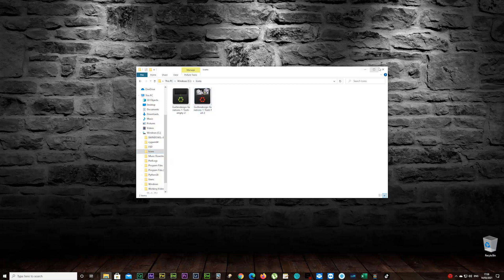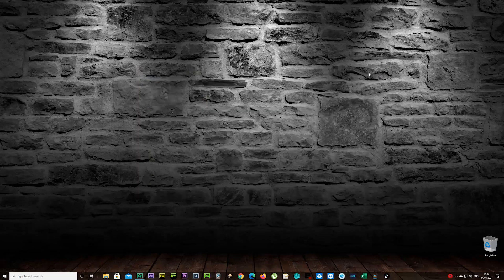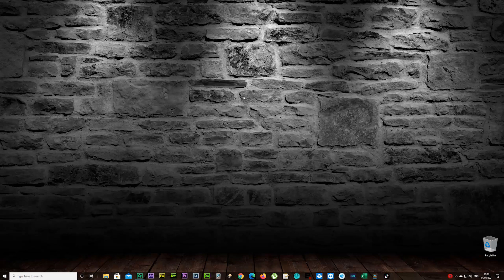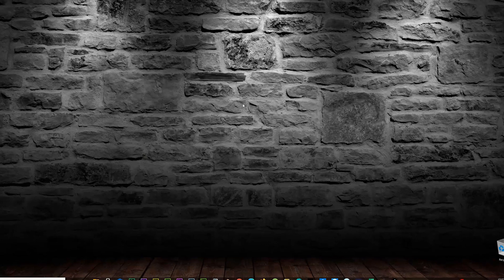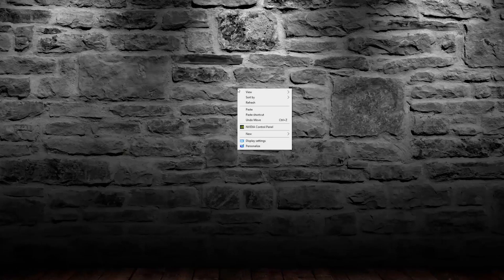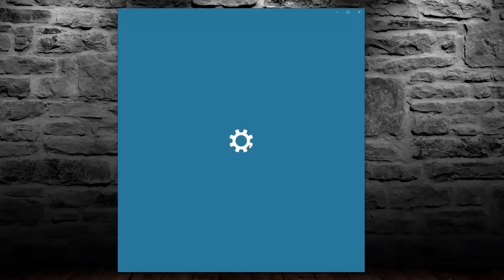So now the first thing to change your icons, you have to right-click on your desktop and go to Personalize.